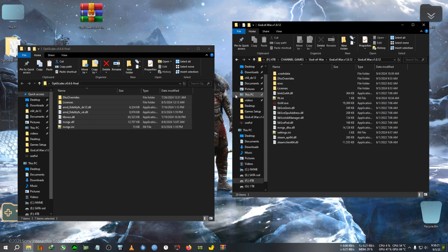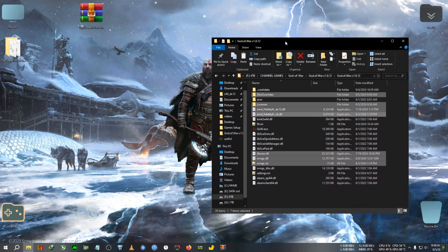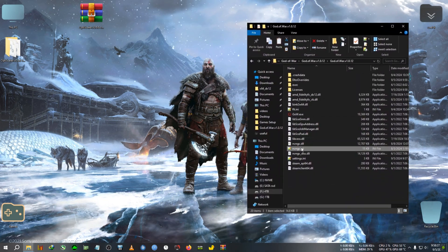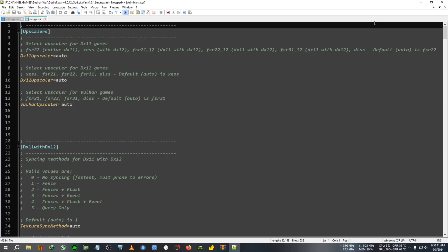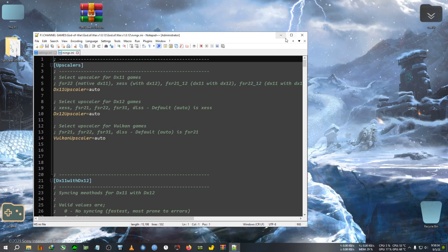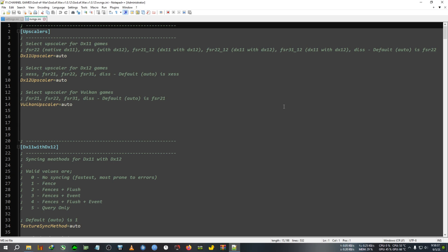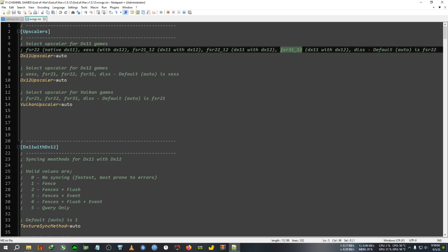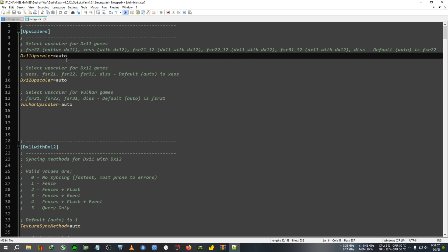After pasting, we will need to edit one file: nvgx.ini. Open it with Notepad or Notepad++. The contents are the same regardless. You can find the upscalers at the top of this text file. God of War runs on DirectX 11, so you need to change the DirectX 11 upscaler from auto to the FSR 3.1 option.